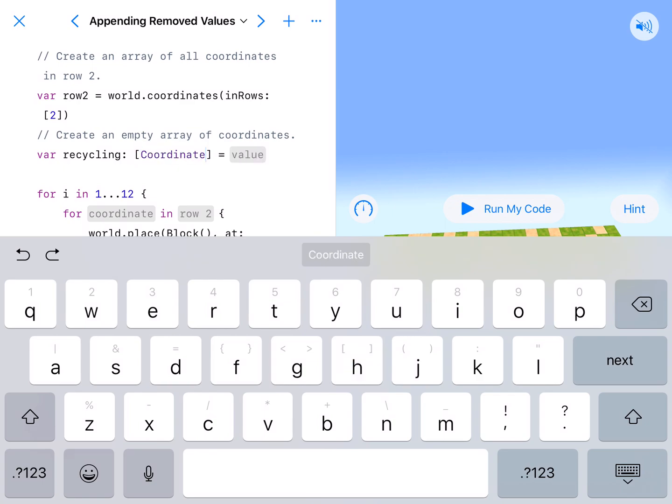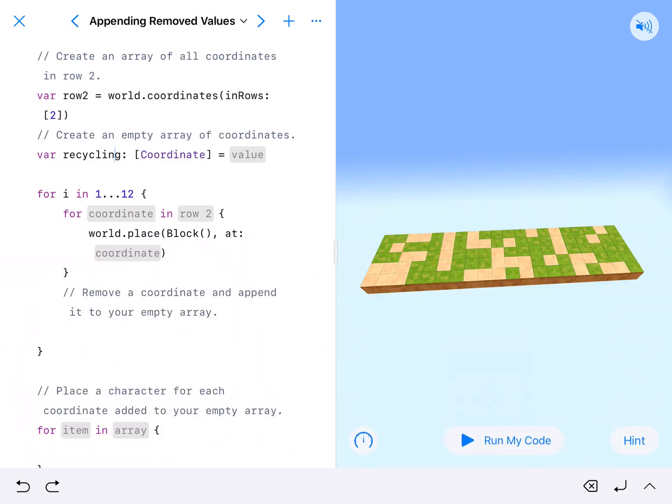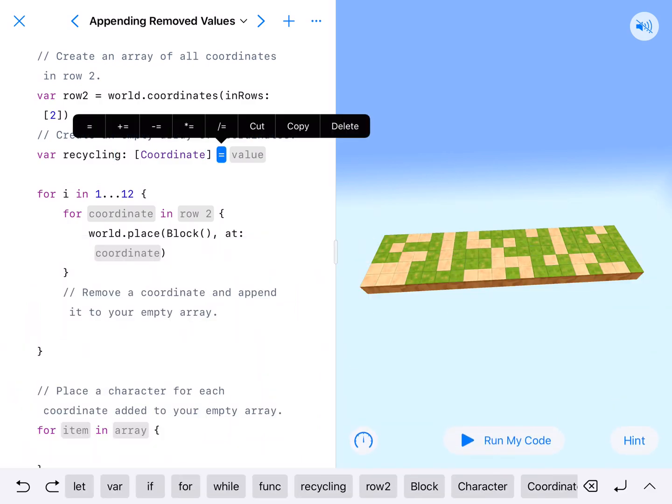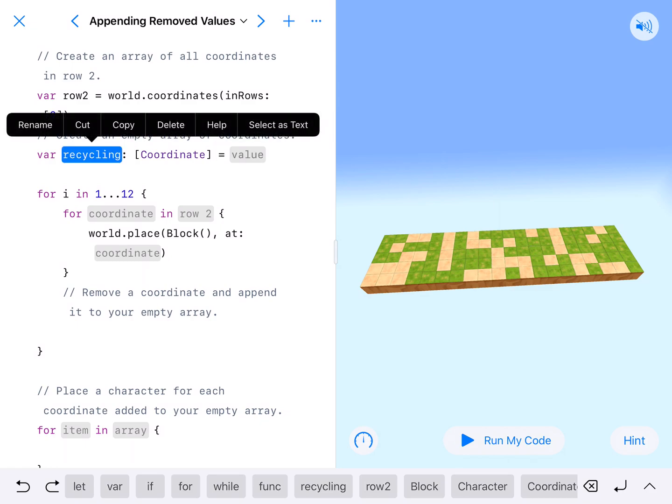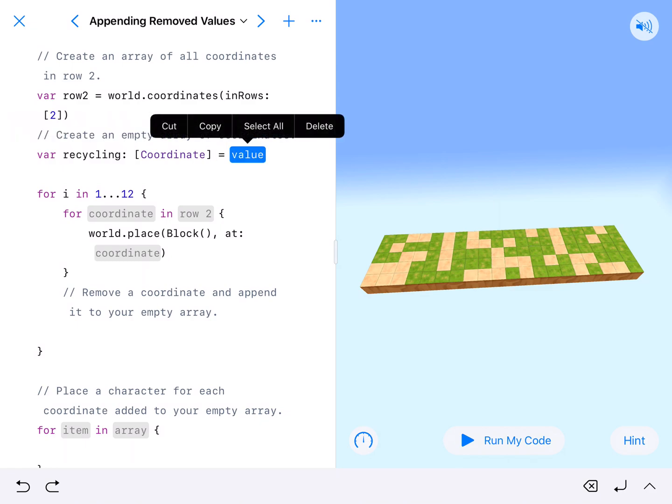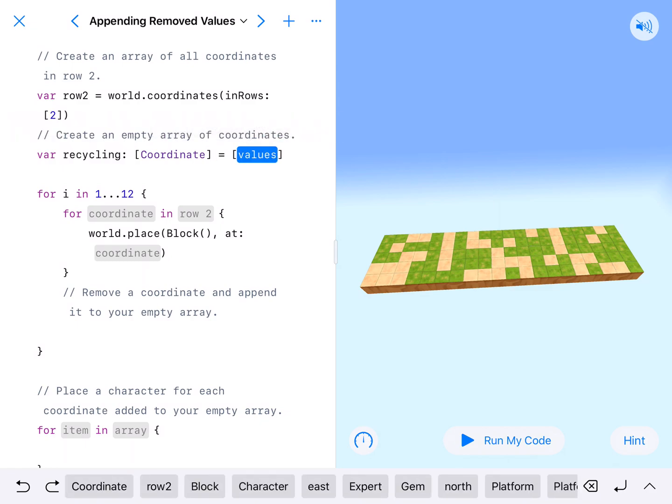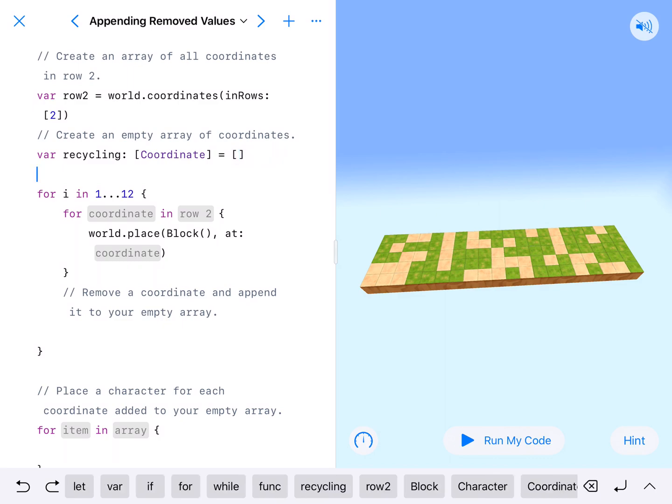We're going to pull down on the H to get our braces. And it's of type coordinate. So recycling, colon, coordinate. All of these things are to the left of our equal sign. And then to the right is our empty set of values.